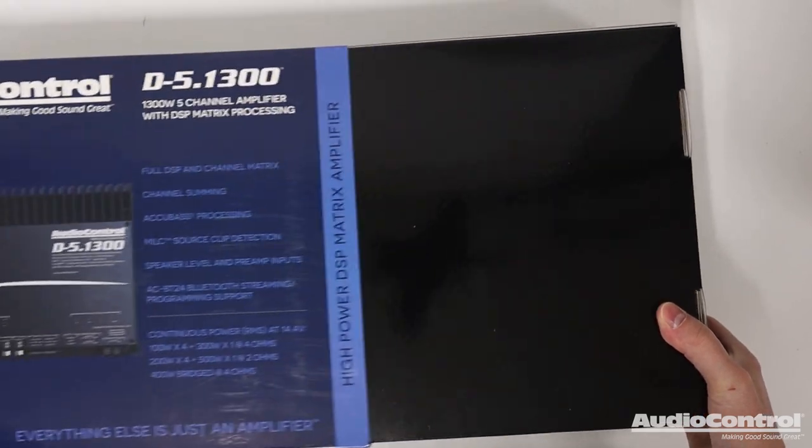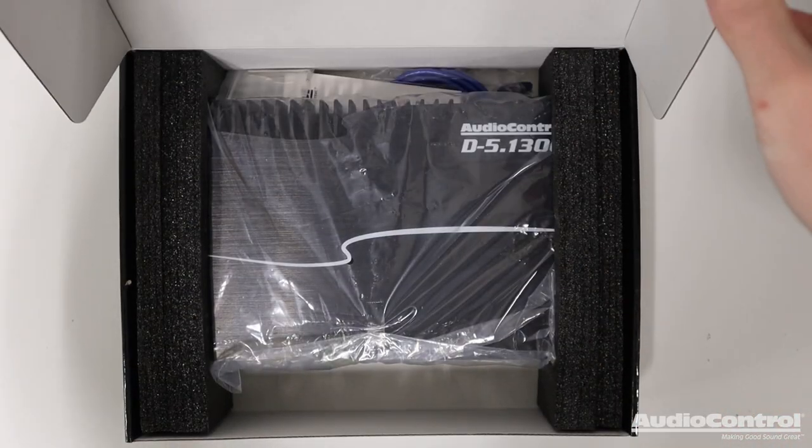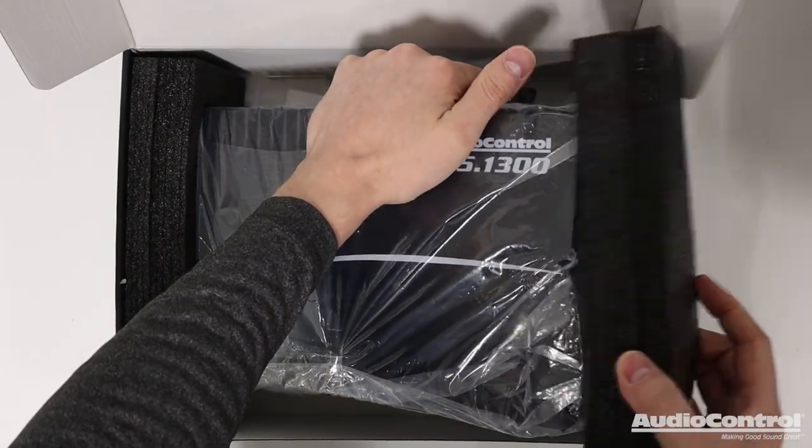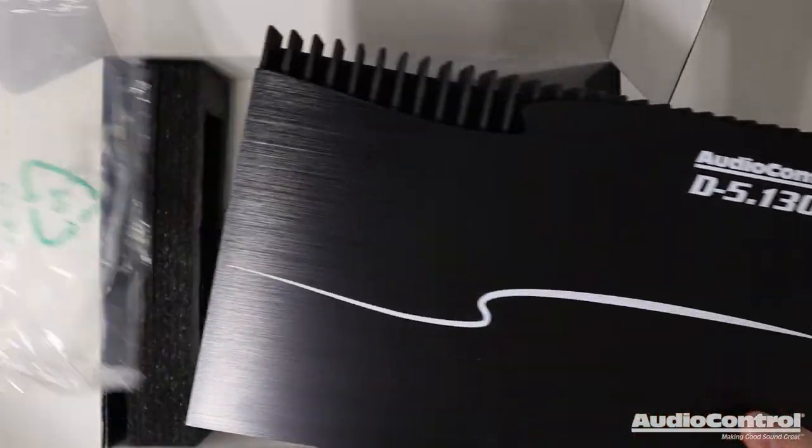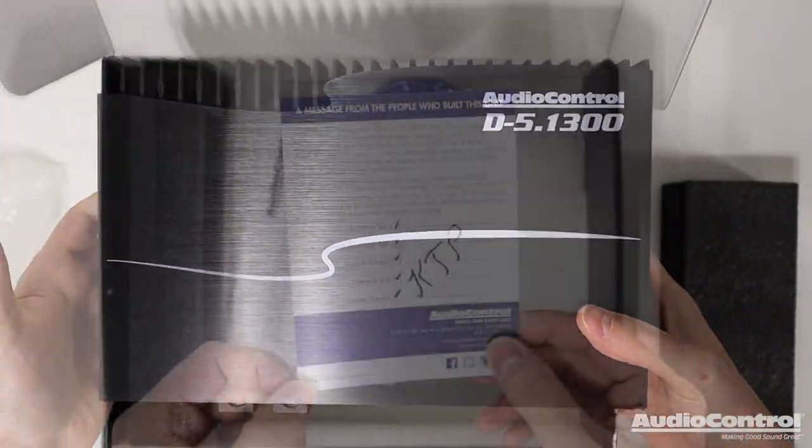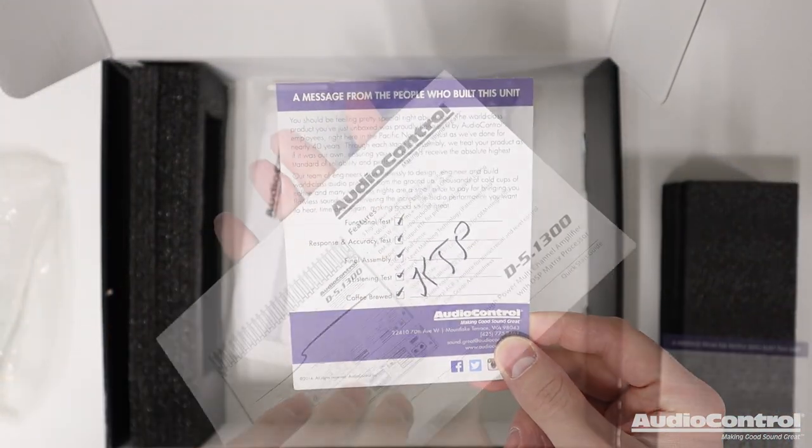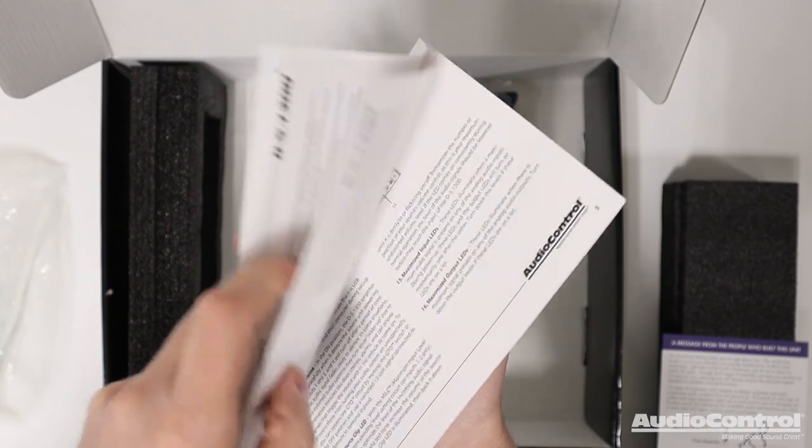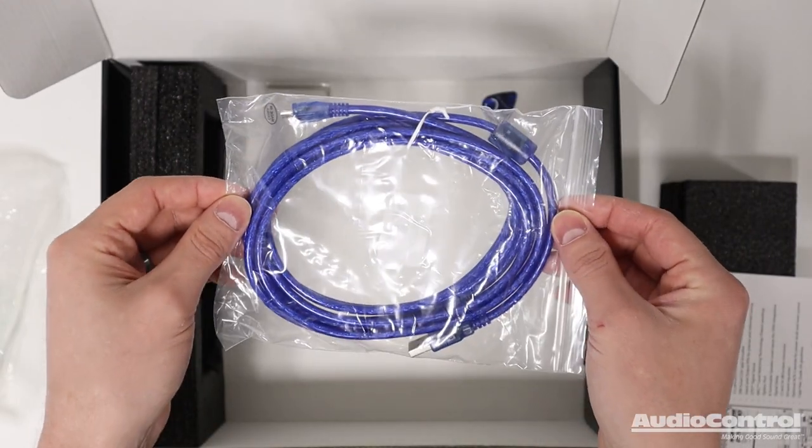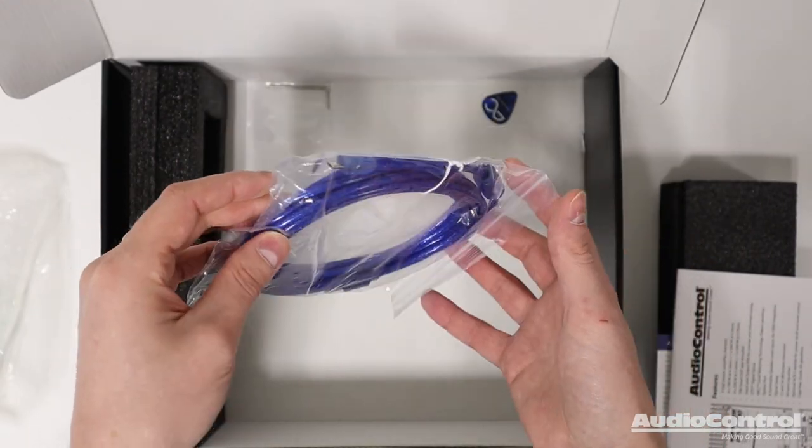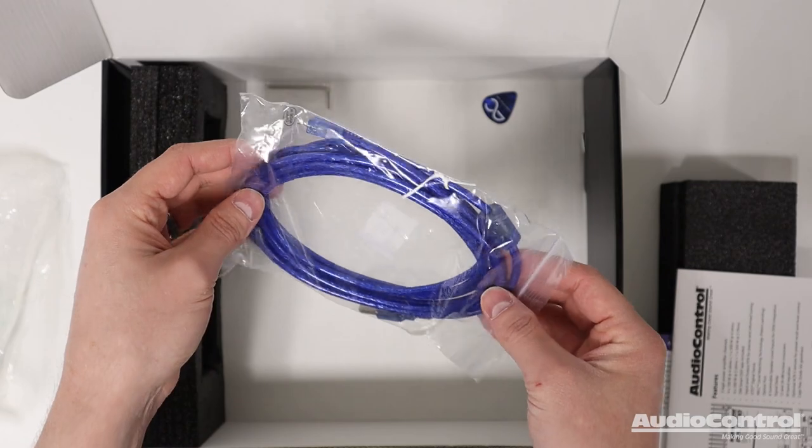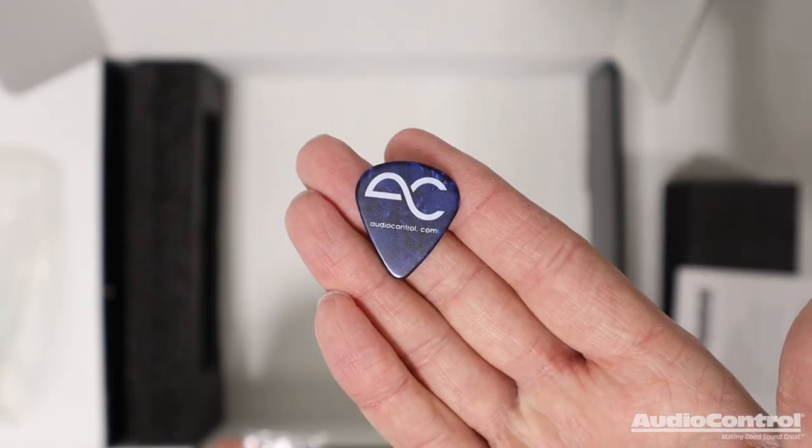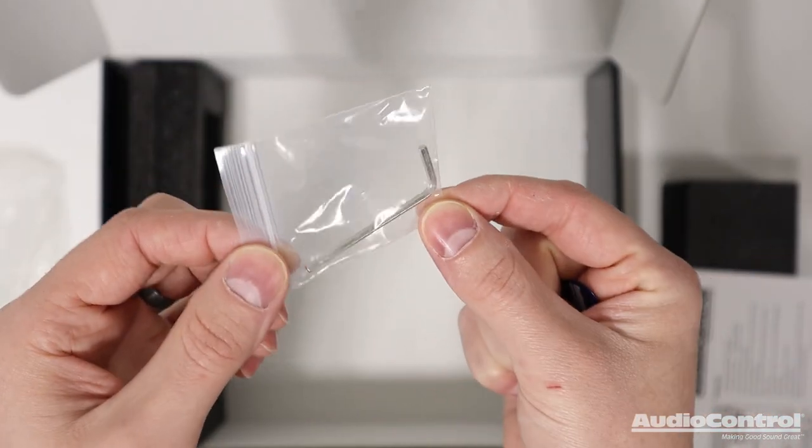Let's see what we have inside the box here. We've got the amplifier itself, the quality control testing card, the manual, a USB cable which we connect temporarily when we are tuning the amplifier DSP, the audio control guitar pick, and a hex key.